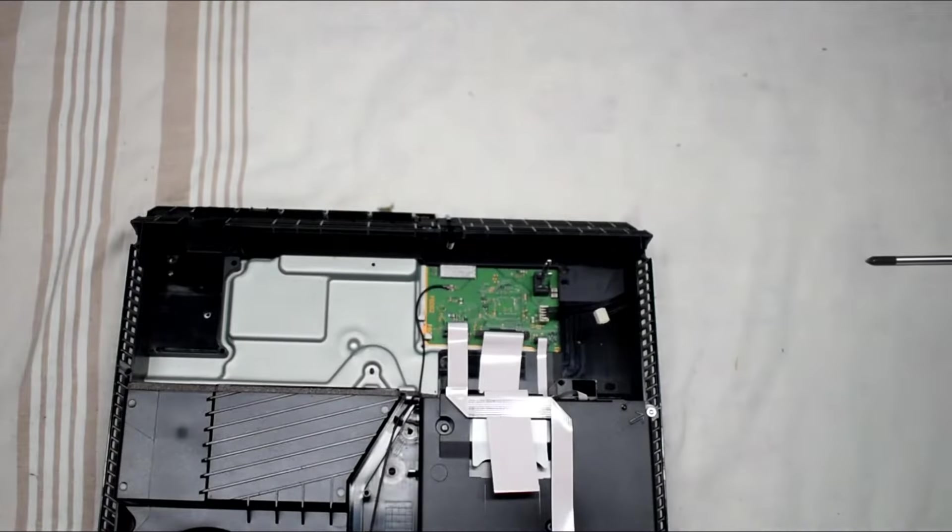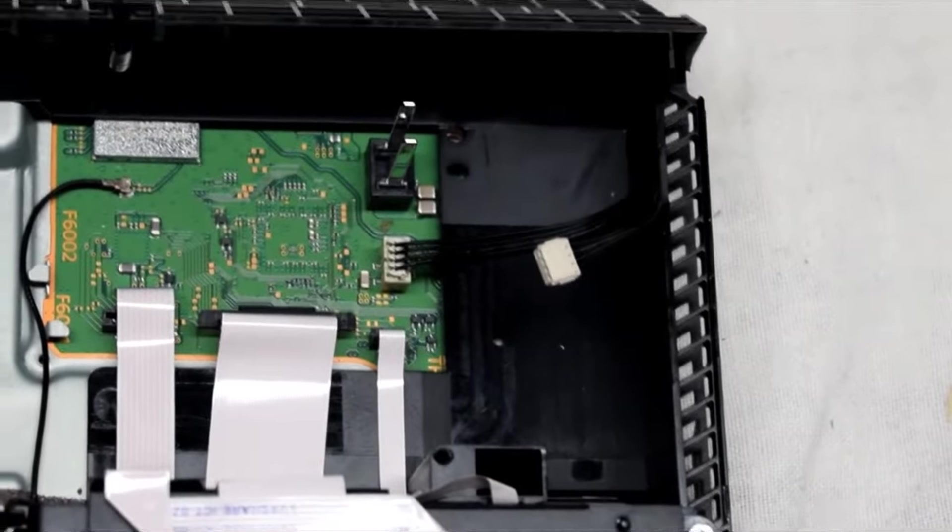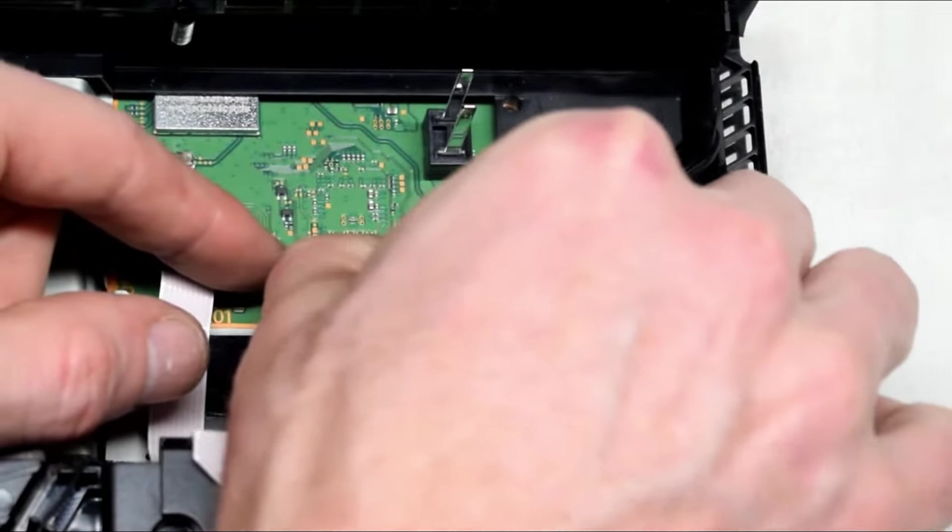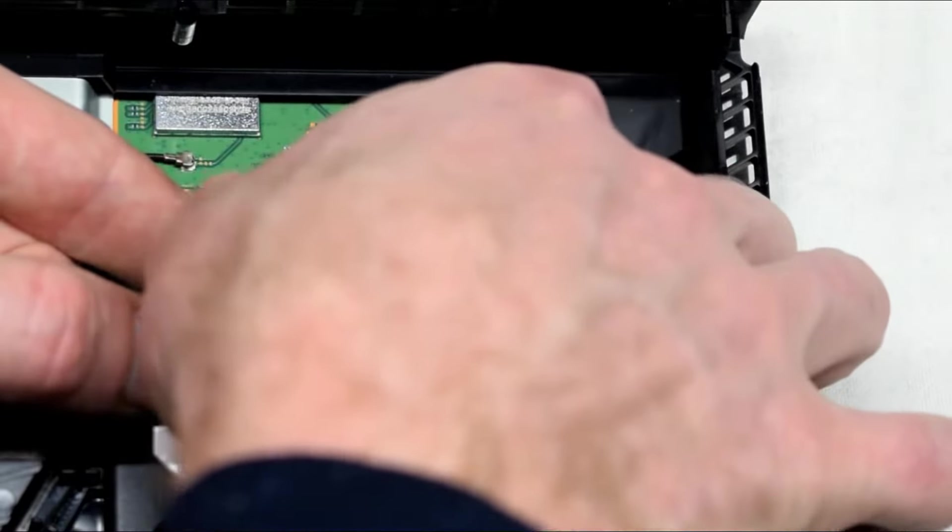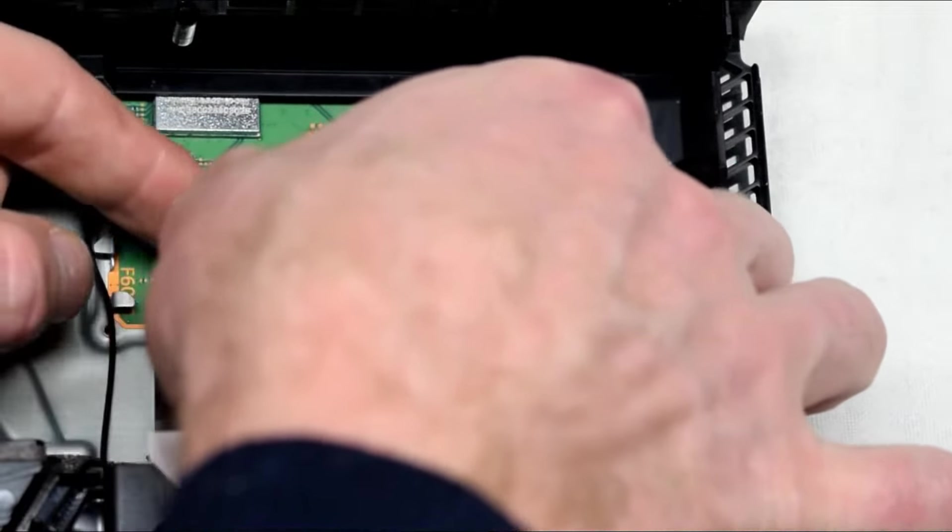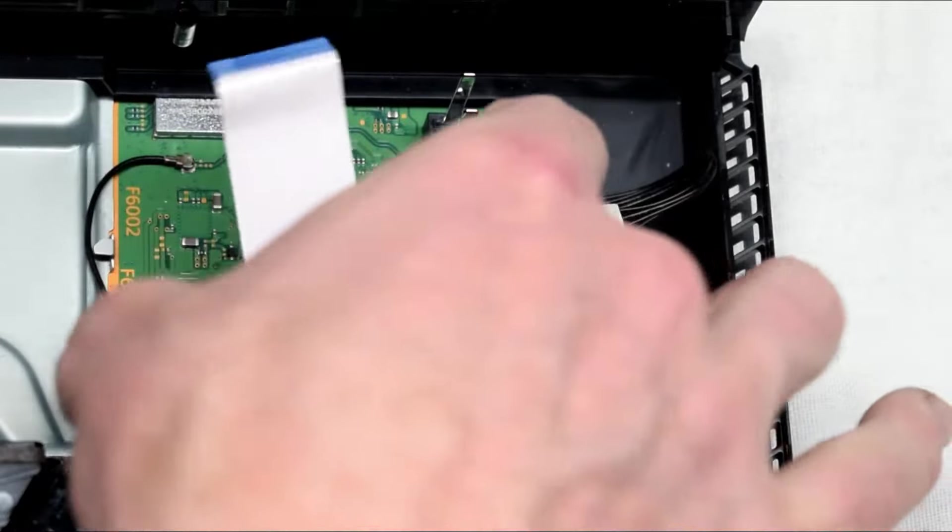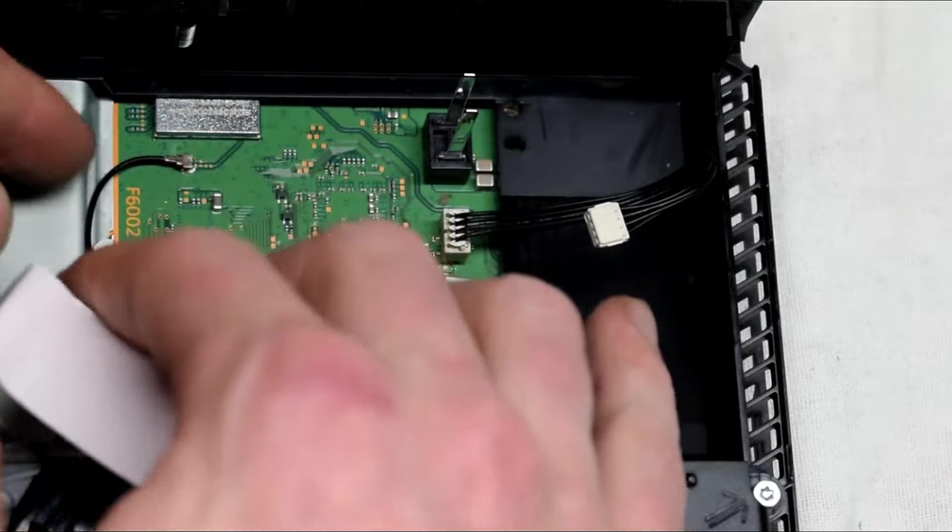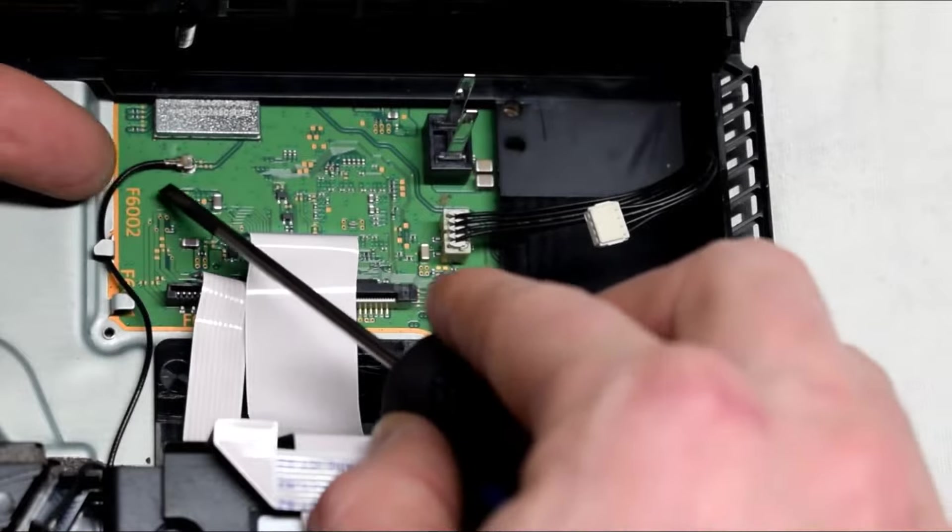And then inside you have three little cables that you can just wiggle to the left and right and then pull straight up to remove the cables. And then there's also a signal cable as well that you can just pull straight up.